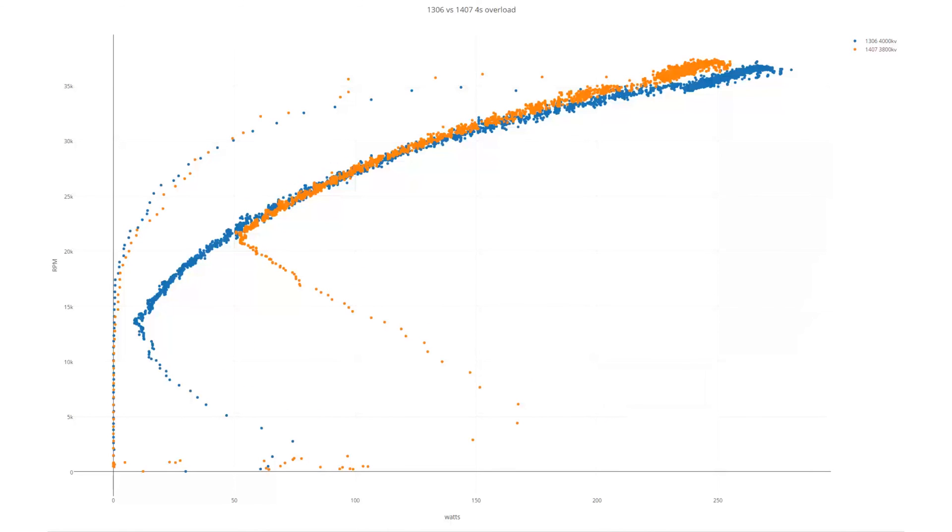So there you go. It's a pretty nice choice. If you're looking for more efficiency, it's not going to give you a ton more power compared to the 1306 because of the slightly lower KV, but it will match the performance and give you better efficiency because you've got more torque to spin the heavy loads.